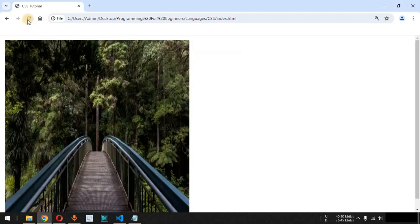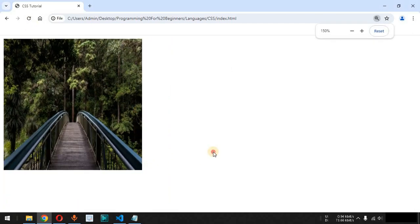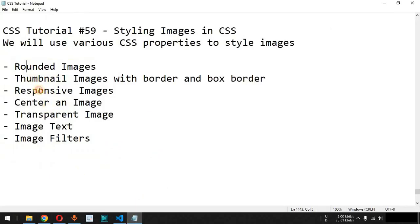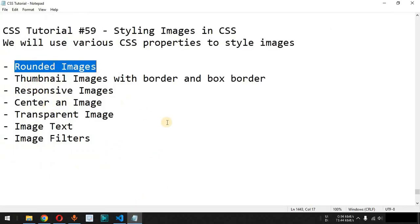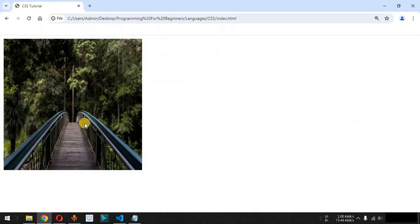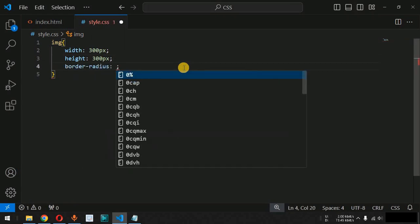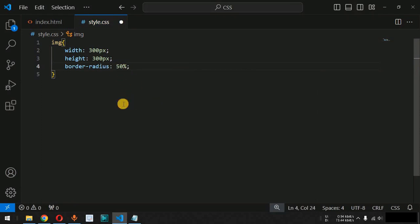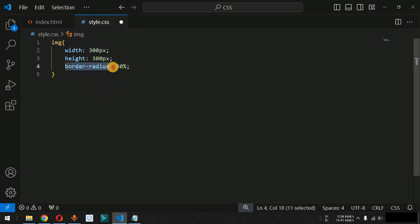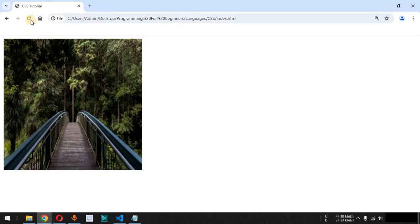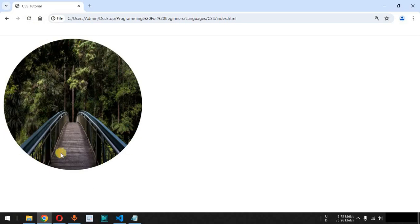After saving and reloading the page, we can see the image displayed. To make the image appear as a rounded/circular image, we need to convert the square shape into a circular shape. We use the border-radius CSS property and set the value to 50%. Always remember: if you want an HTML element to have a circular shape, set border-radius to 50%. After saving and reloading, we can see the rounded image displayed.